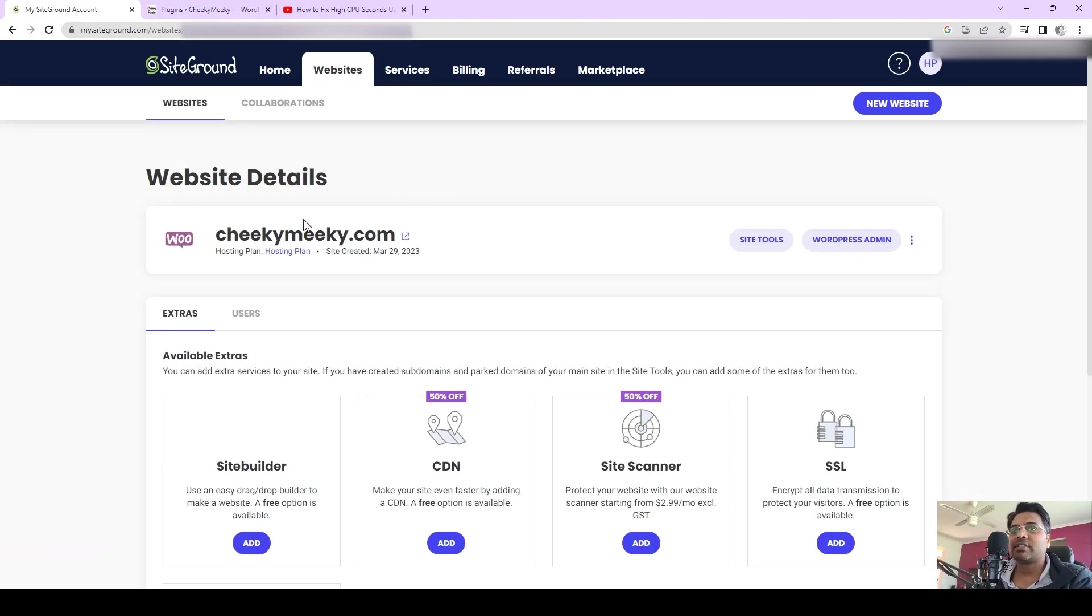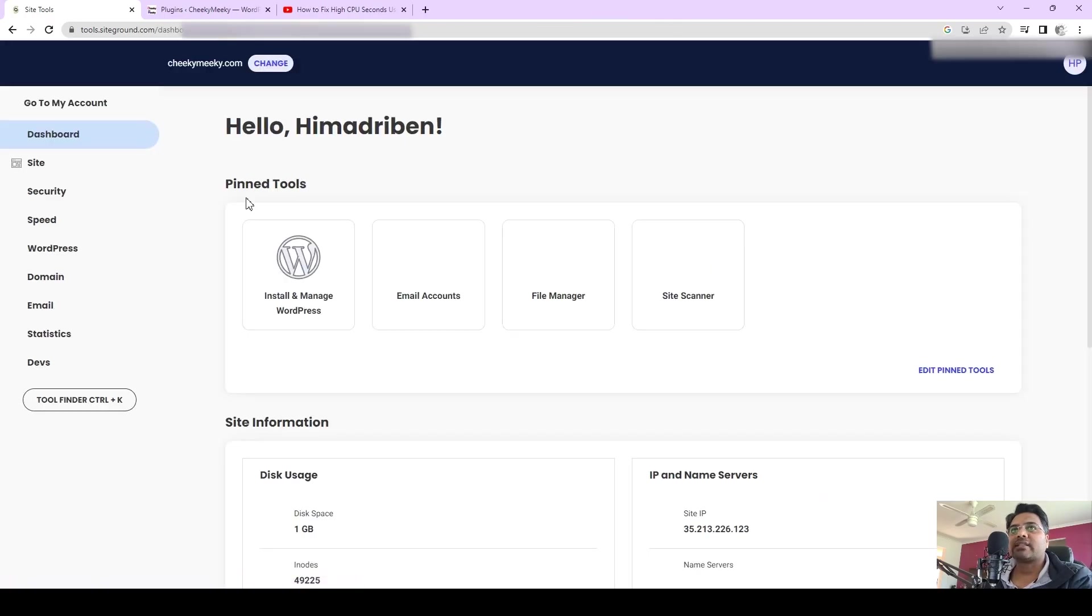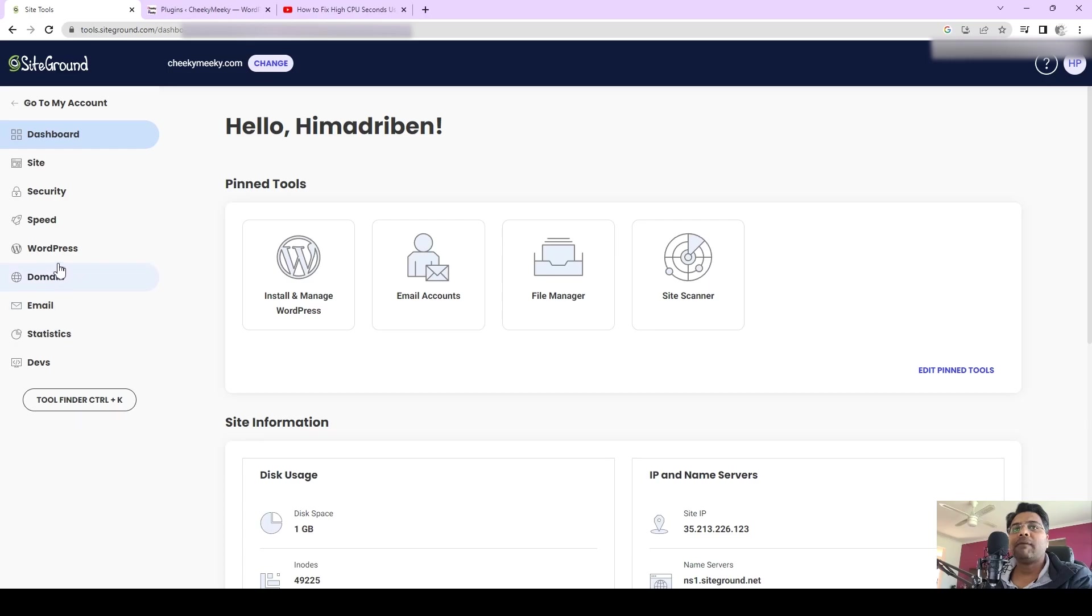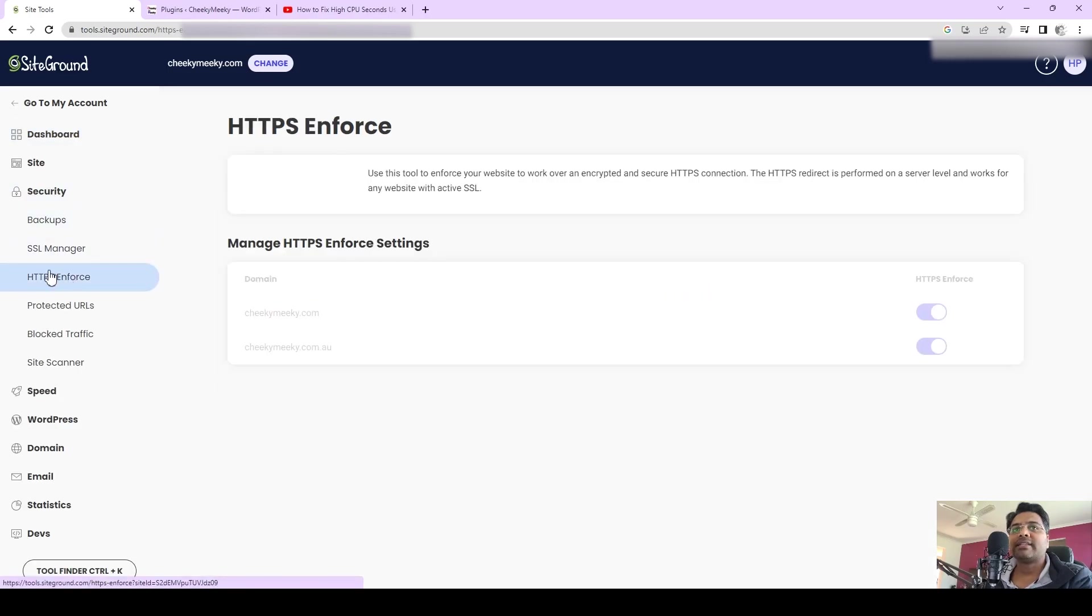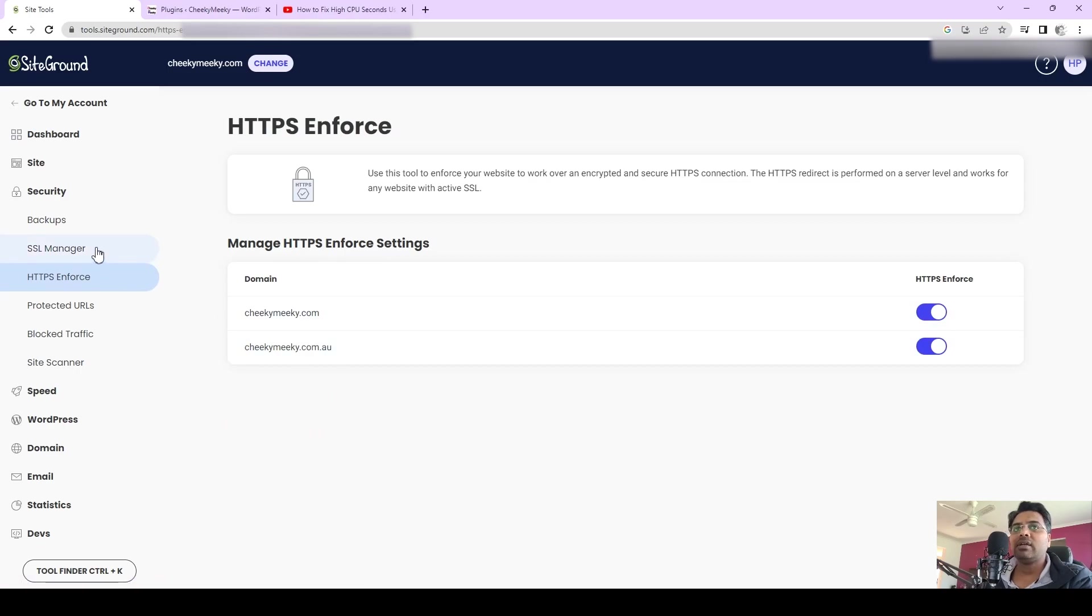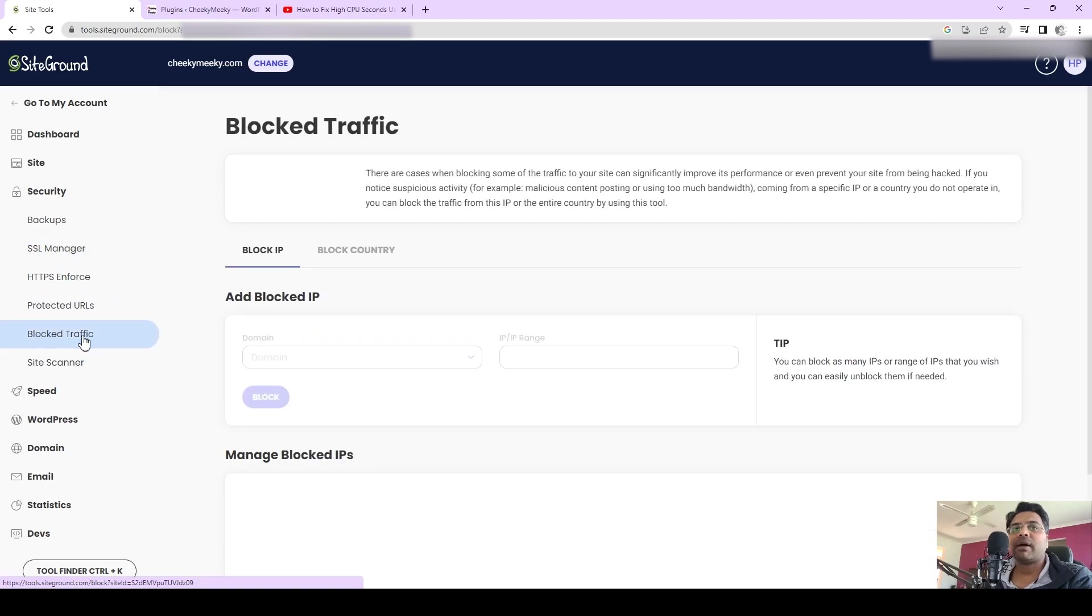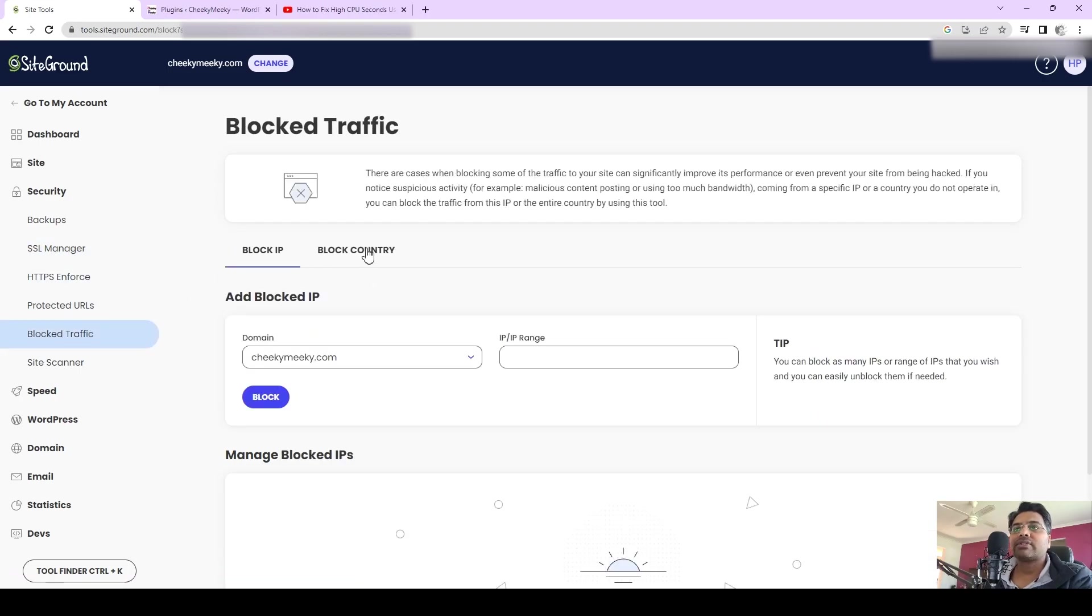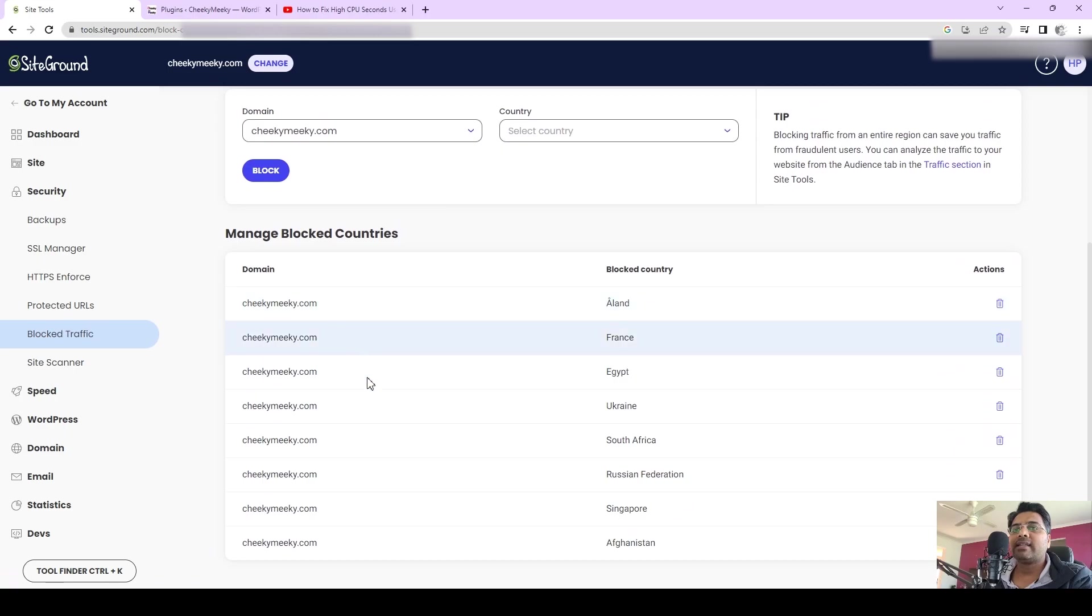Now go to Websites and select the particular website which is causing the high CPU second usage. Go to Site Tools here, and under the Site Tools you have to make a few tweaks. First of all, go to Security and make sure HTTPS and Force SSL is active.